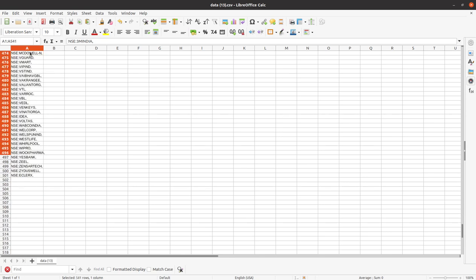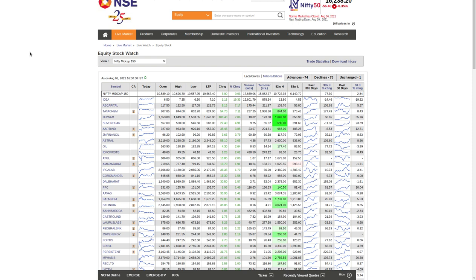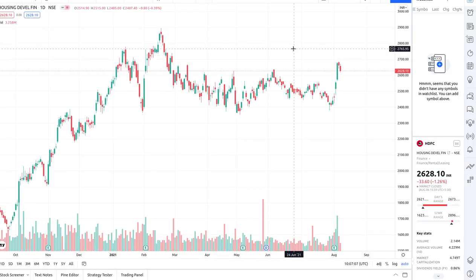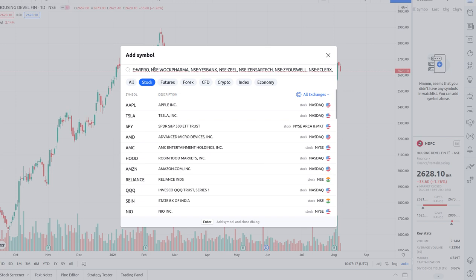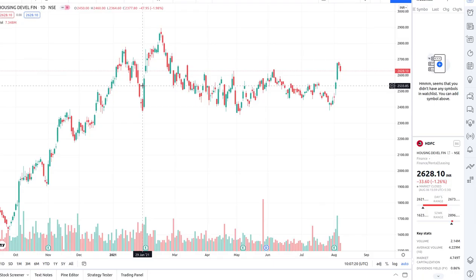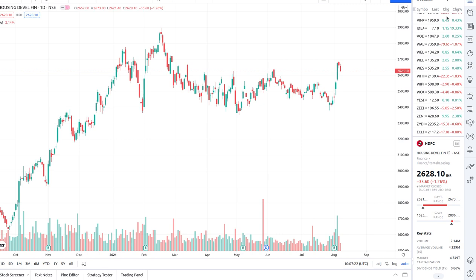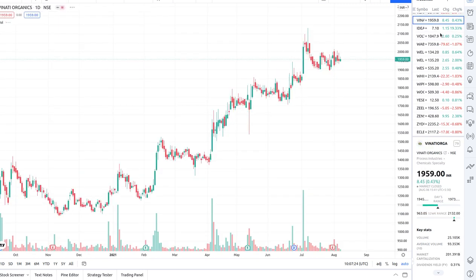Once you have all the formatted symbols, just copy all of them. Then go to TradingView — the watch list is currently empty. Click the plus button and you will see an 'Add Symbol' option. Paste all the text we prepared, and now you can see all those companies get automatically added in one go.